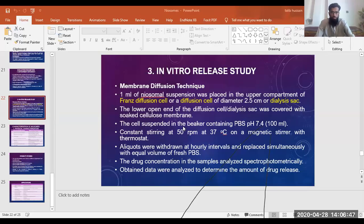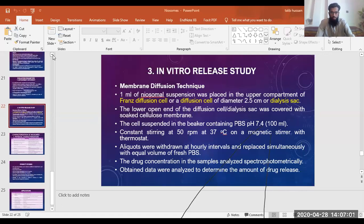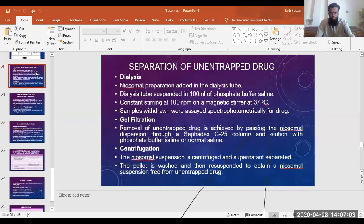Last time we had started with methods and then we started discussing some analysis methods with niosomes. We had previously discussed the analysis method in which there was a method in which we had to separate the unentrapped drug.